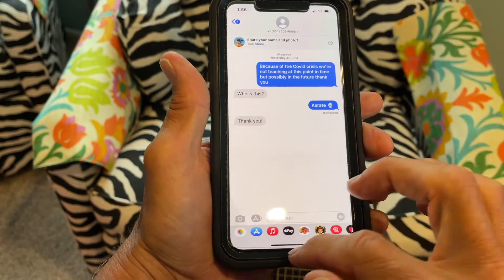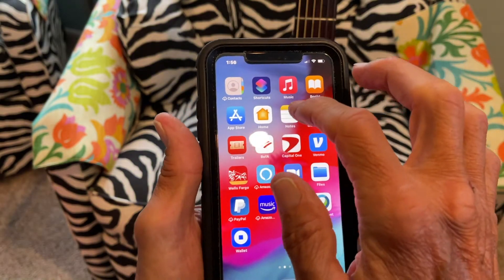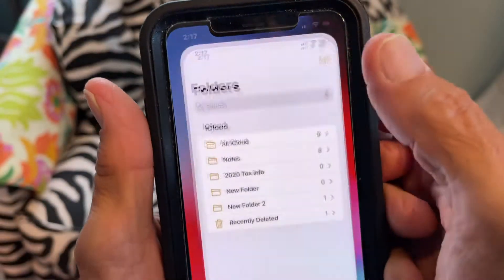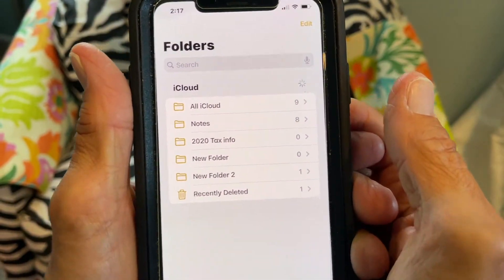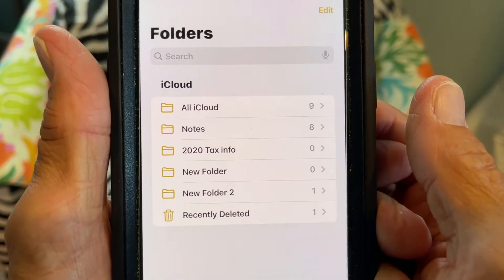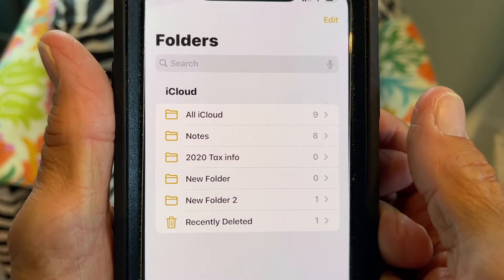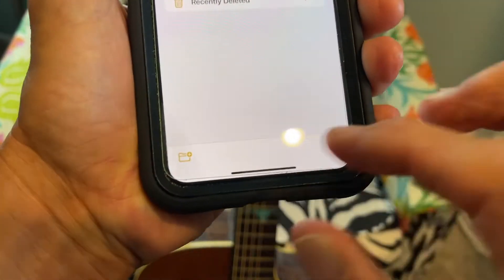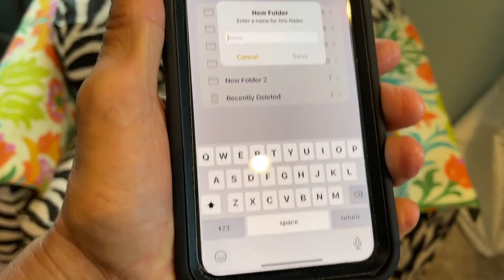Now I'm going to cancel that and cancel out of it. I'm going to go to Notes. I'm going to open that up — as you can see I don't have a file that says text messages.